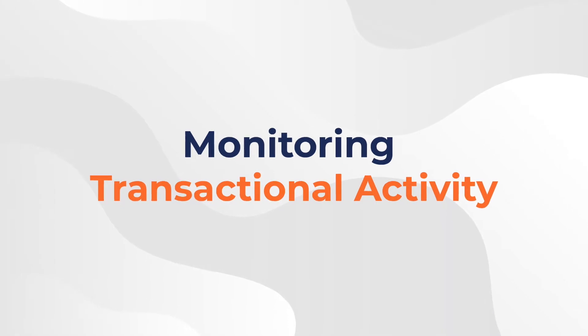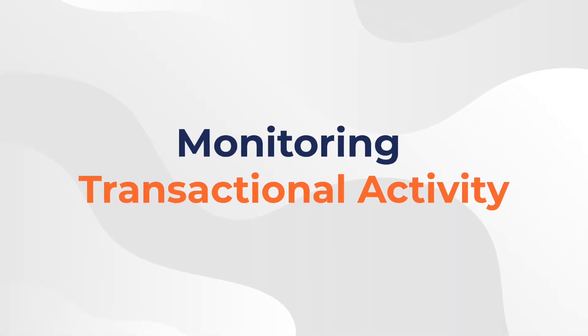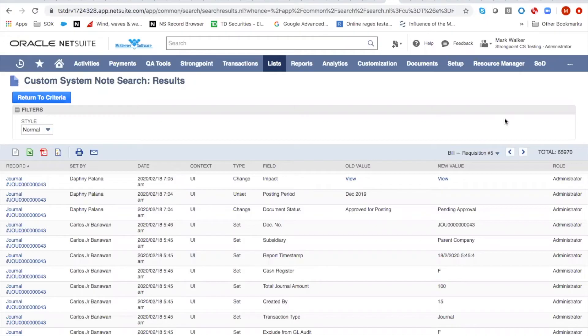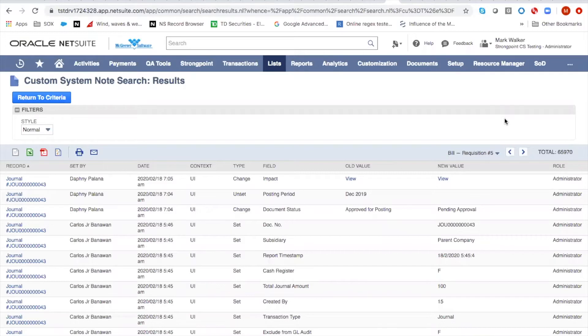Hey, this is Mark from StrongPoint. This is part of a series of videos that discuss specific techniques to help you achieve SOX compliance or other regulatory compliance more quickly and easily in NetSuite.